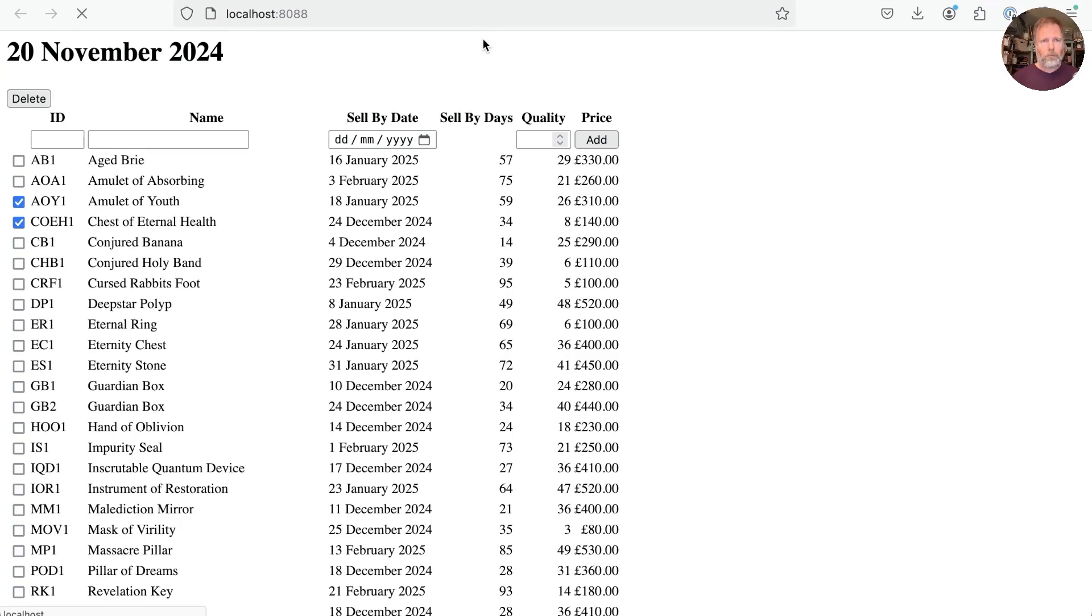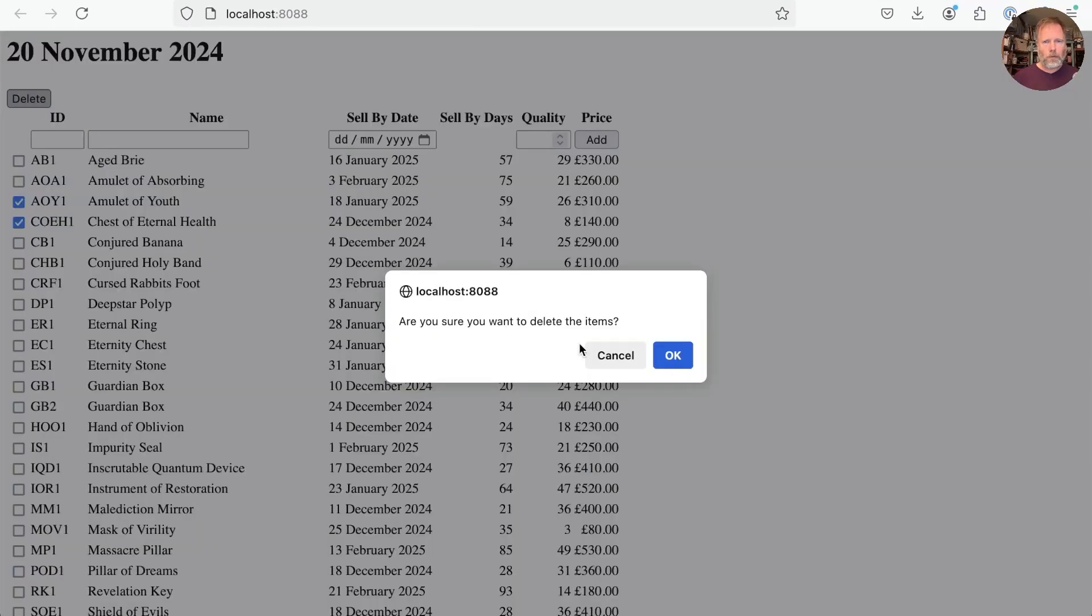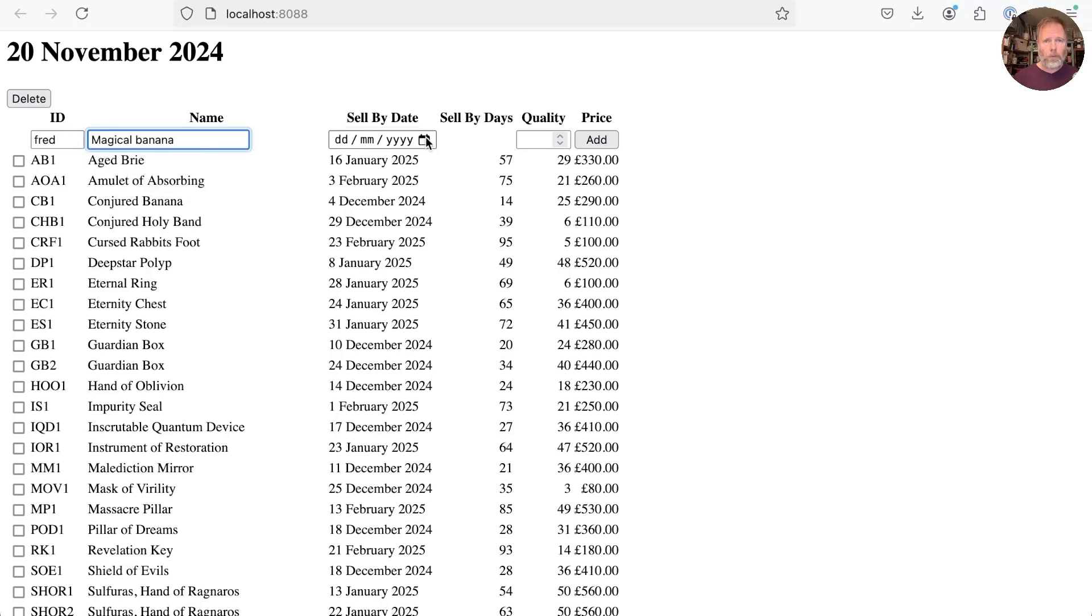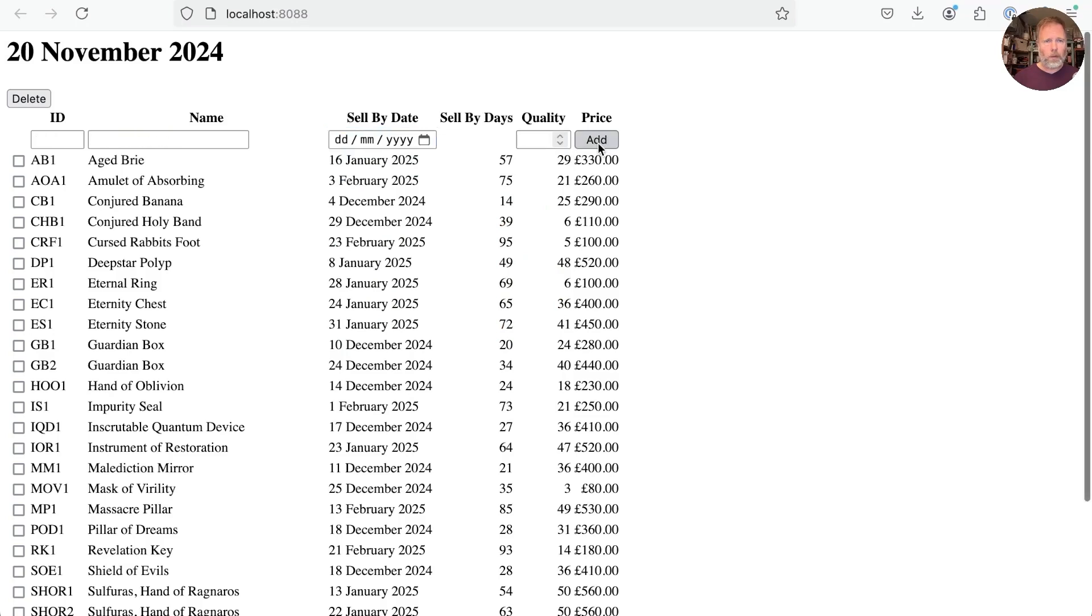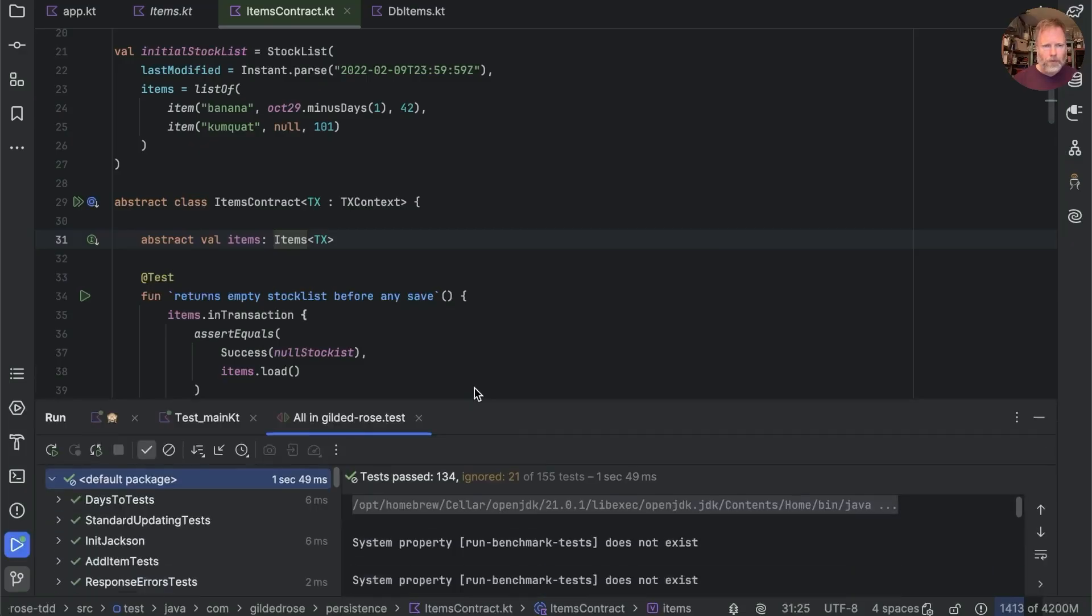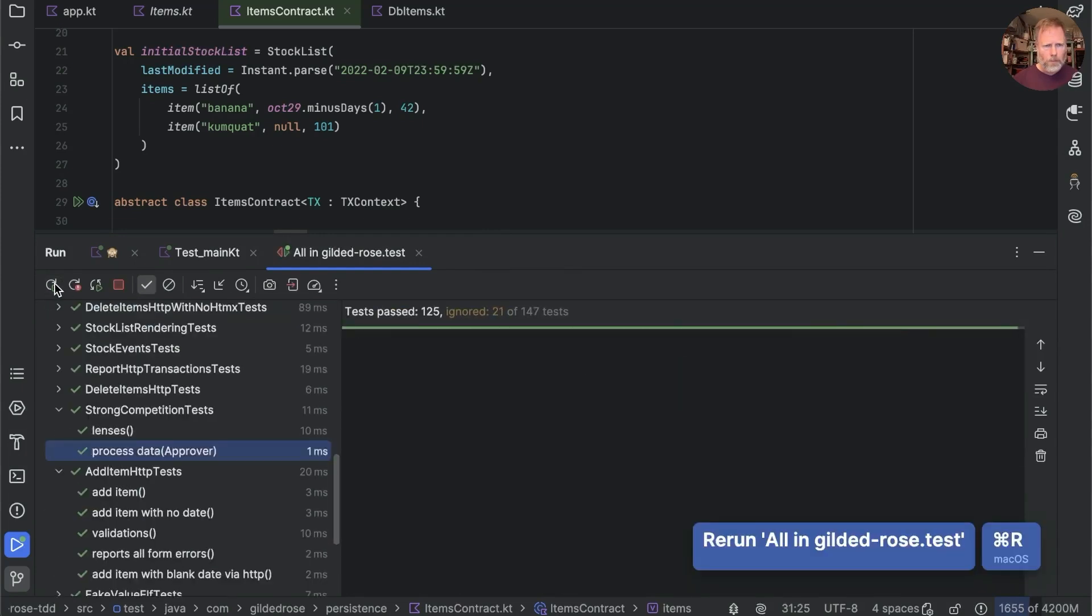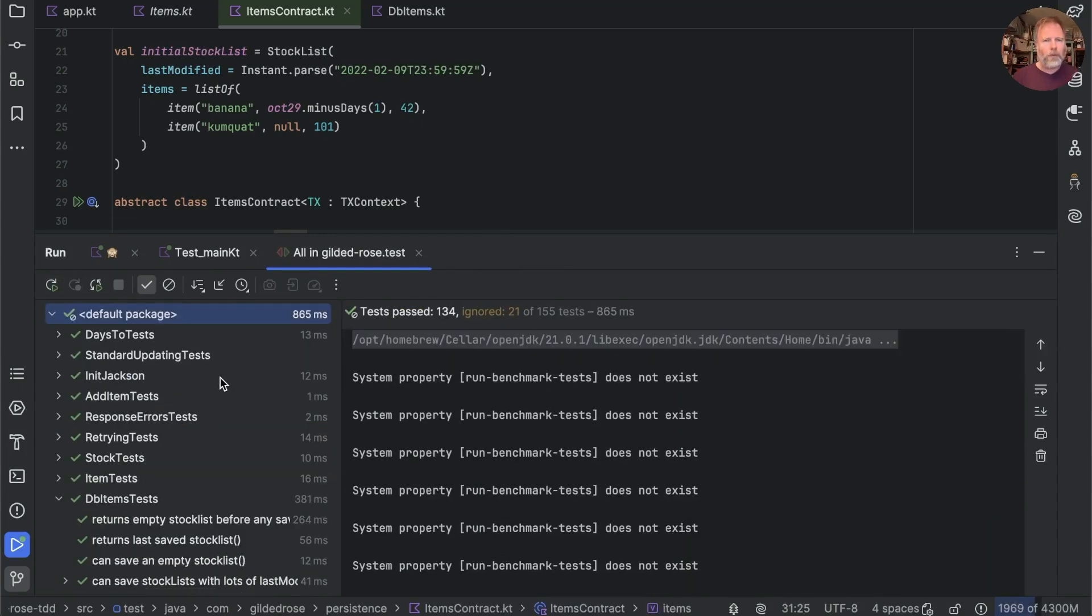So we look here, refresh this. It's still good. Check we can delete two items. Yes we can. Check that we can add Fred banana. Oh magical banana with a sell by date of some time and a quality of something. And there's our magical banana. So some due diligence at least. Let's just run those tests one last time. See how they're doing. Well certainly reliably quicker than they were when we came in. That's a good thing.